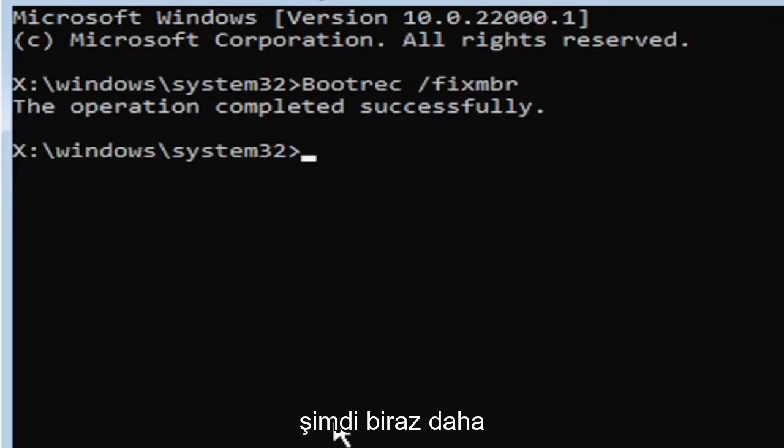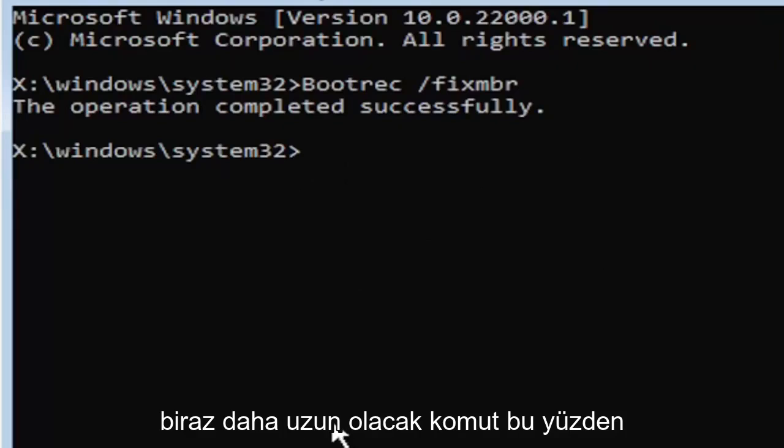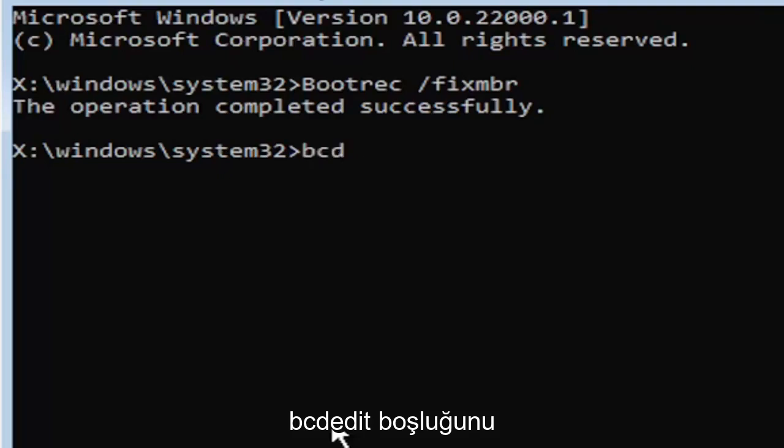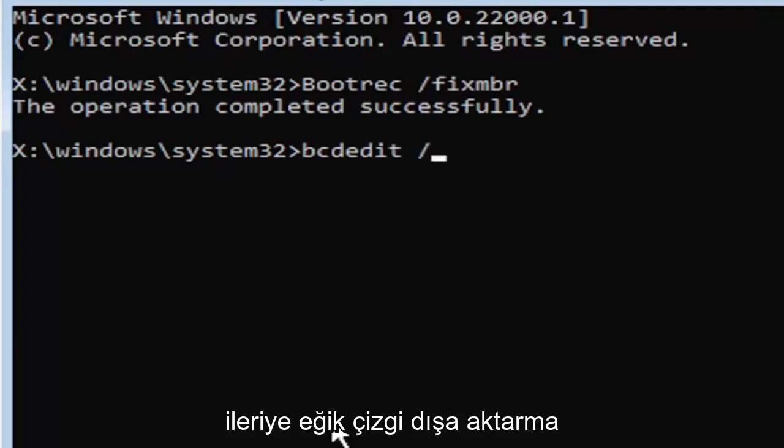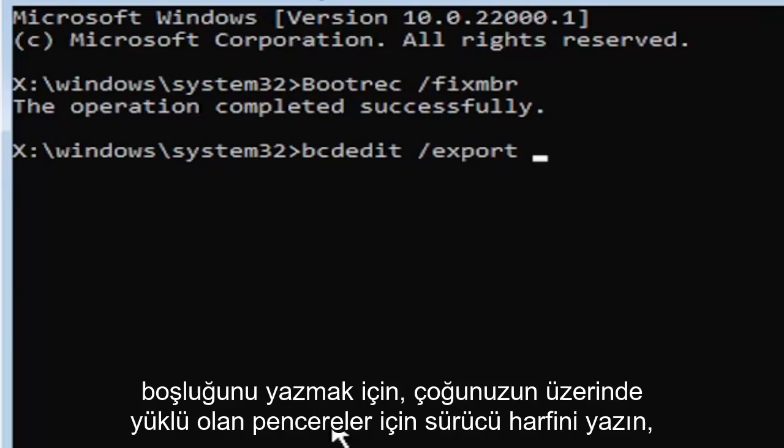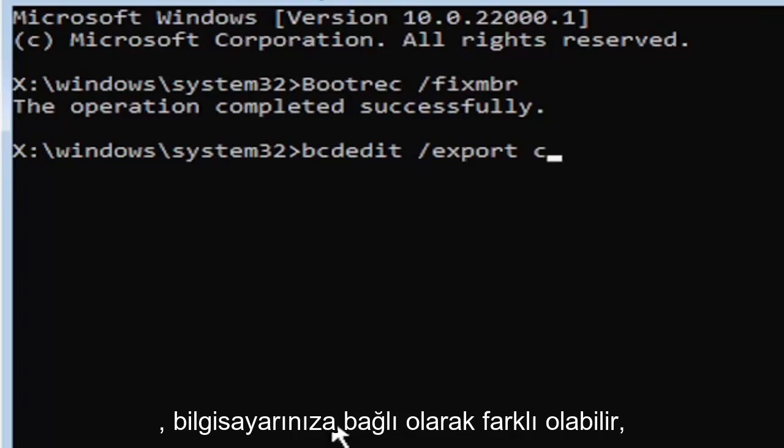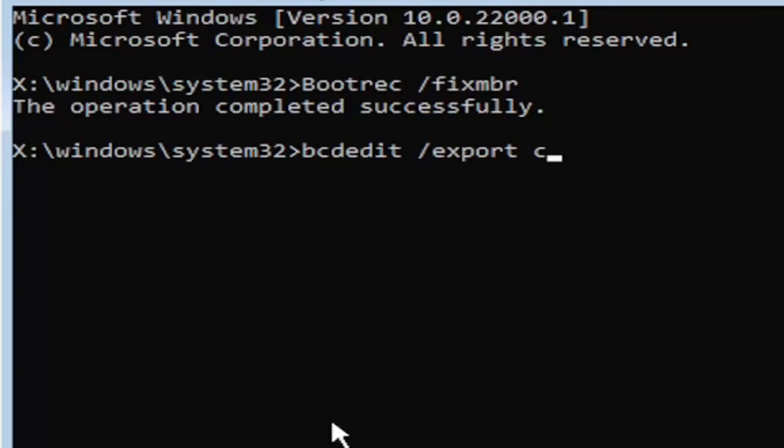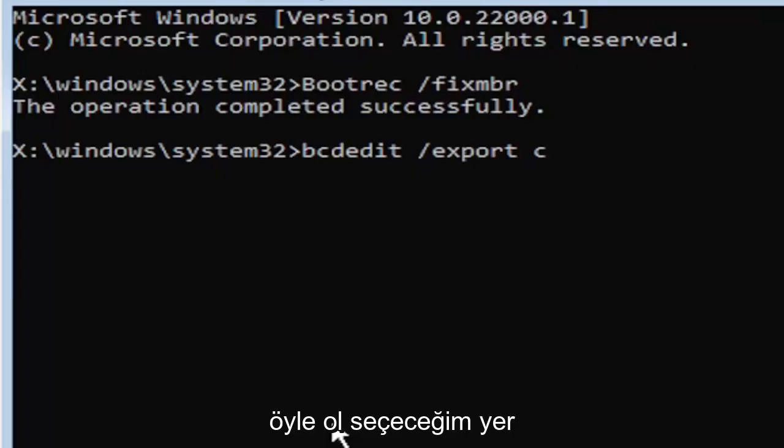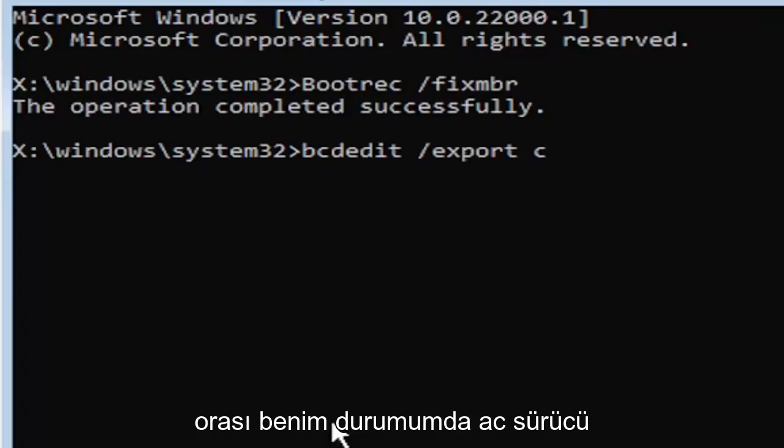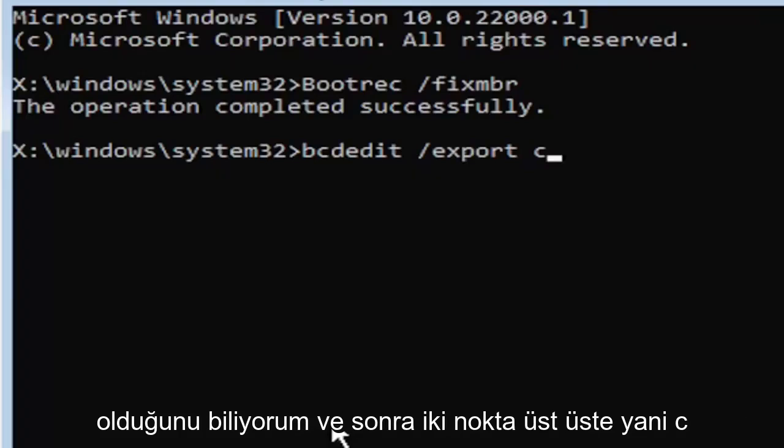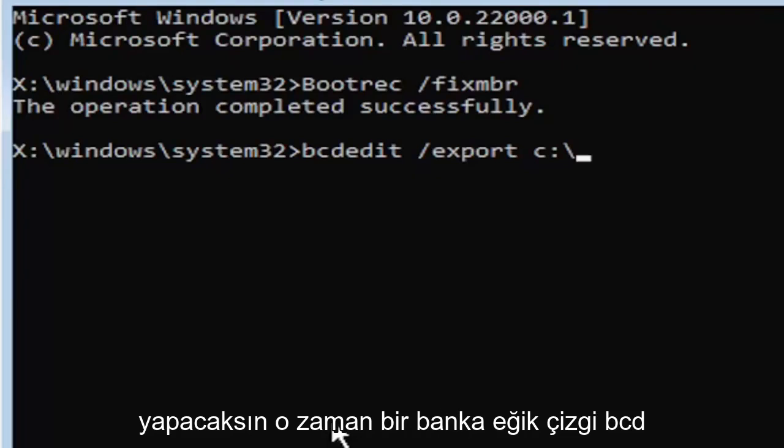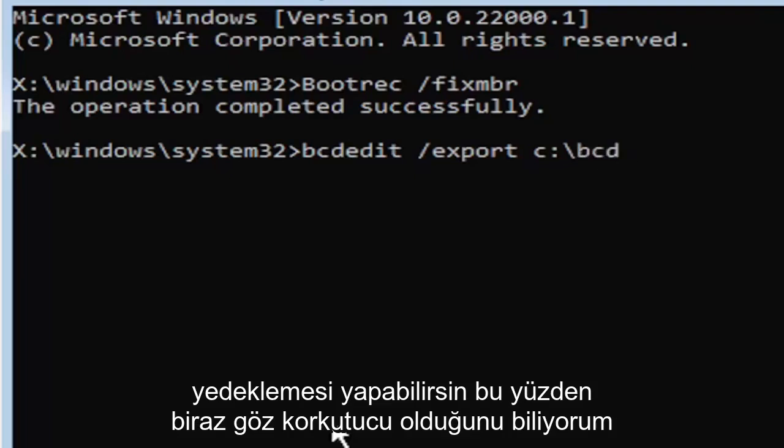Now it's going to get a little more complicated. It's going to be a little bit longer to come in. We're going to type in B-C-D-E-D-I-T, space, forward slash, export, space. Then type the drive letter where Windows is installed on. Most of you guys should be the C drive. It may be different depending on your computer. Let's start with the C drive. That's more than likely where it's going to be. So I know it's the C drive in my case. And then you're going to do a colon. So C colon. Then you're going to do a backslash, B-C-D backup.